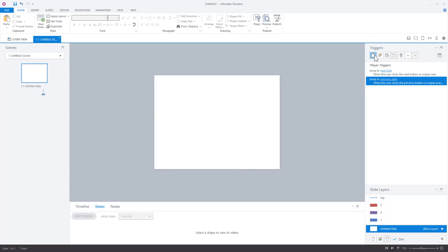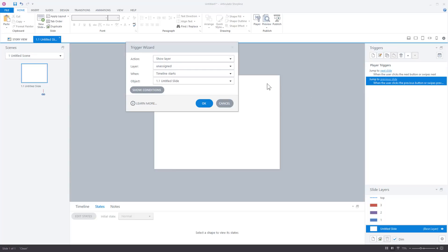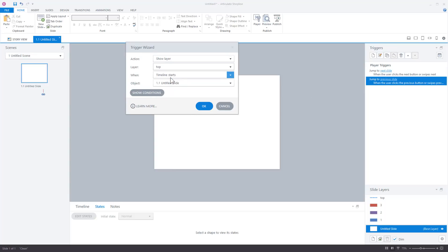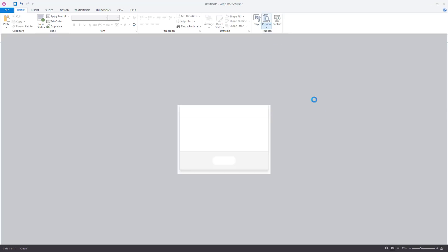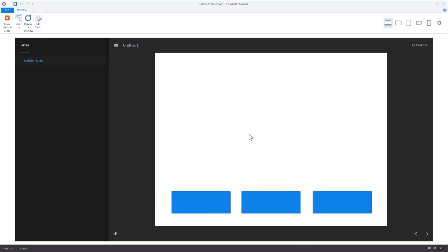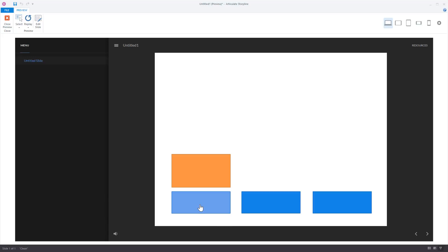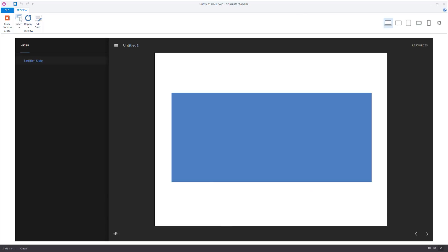So let's just create a trigger. What do I want to do? I want to show layer, the top layer, and when do I want to show it? When the timeline of the slide starts. We hit OK. Now if we preview this, you can see for the end user they don't even notice the difference. Now when I click on this it's going to go to the layer but now the top layer is missing.